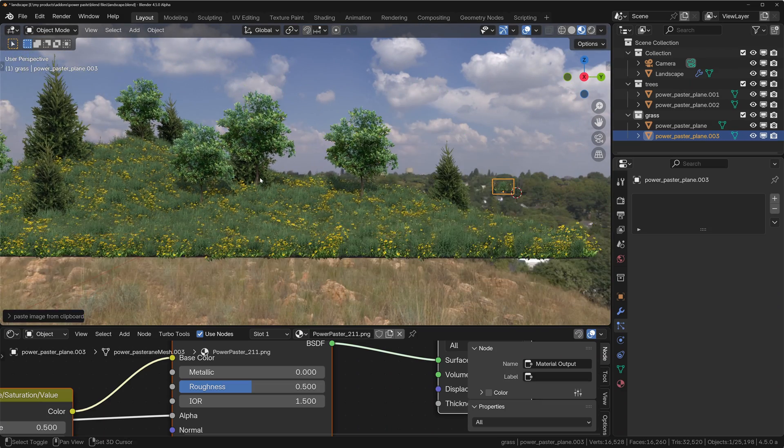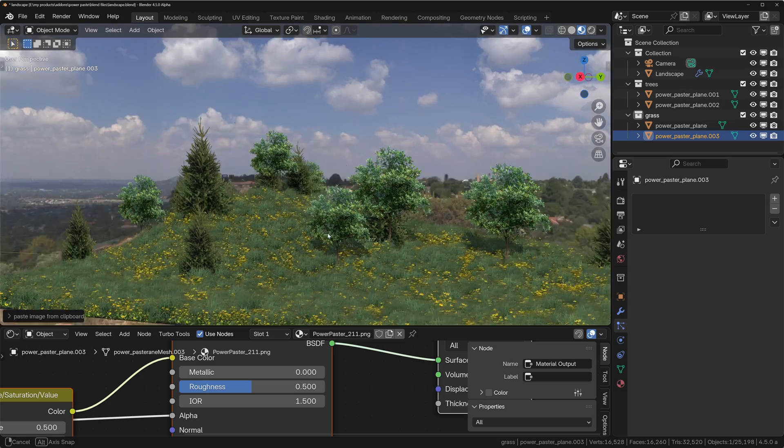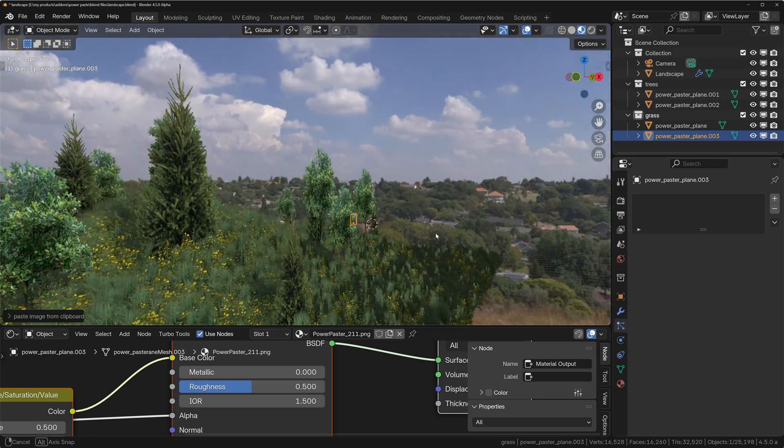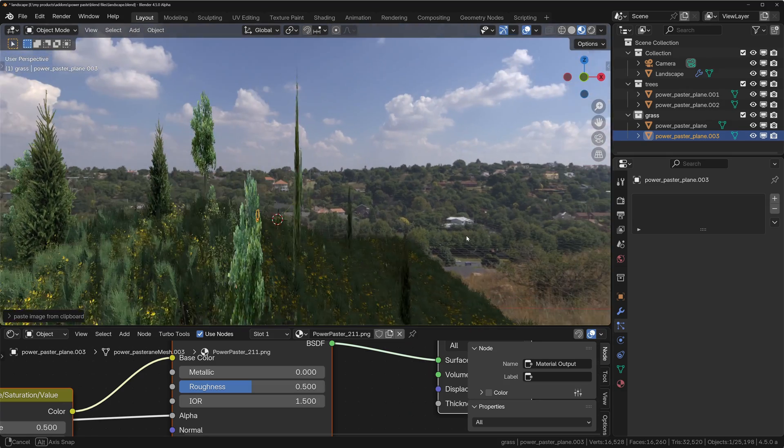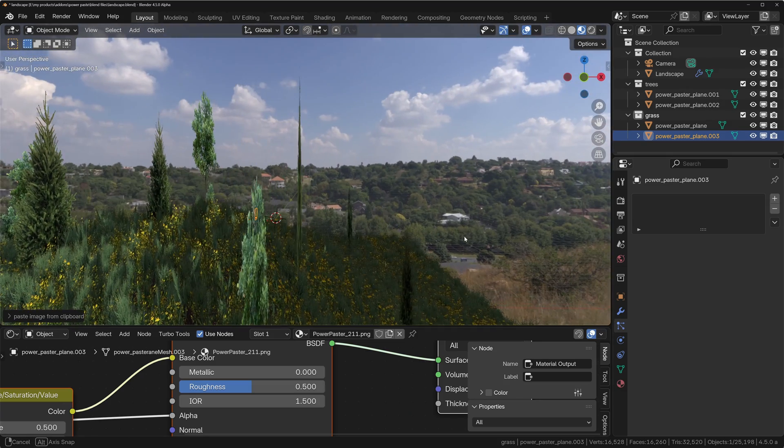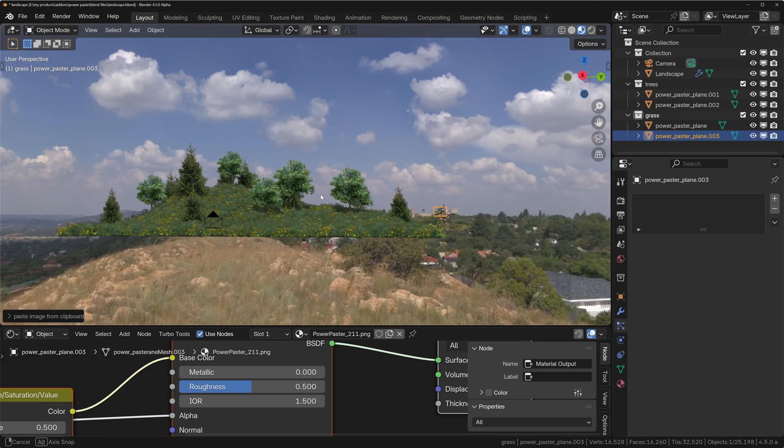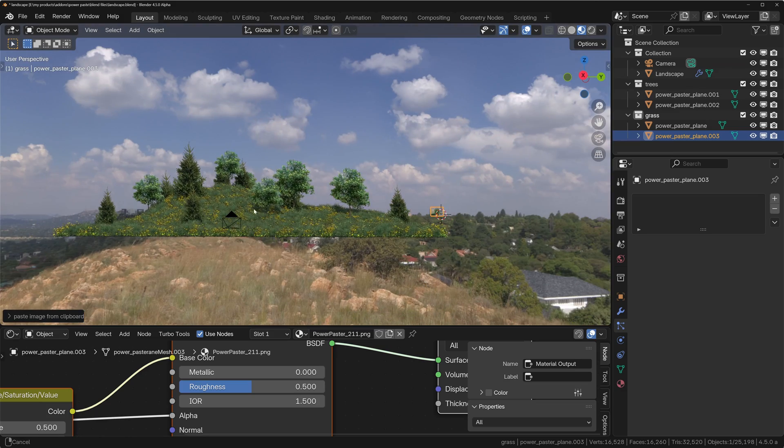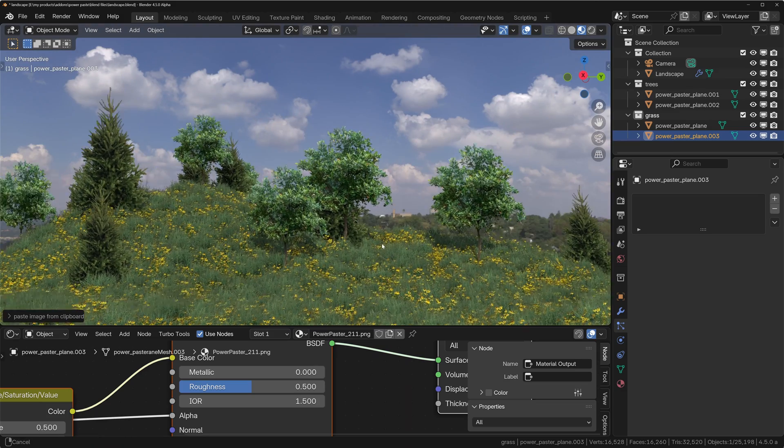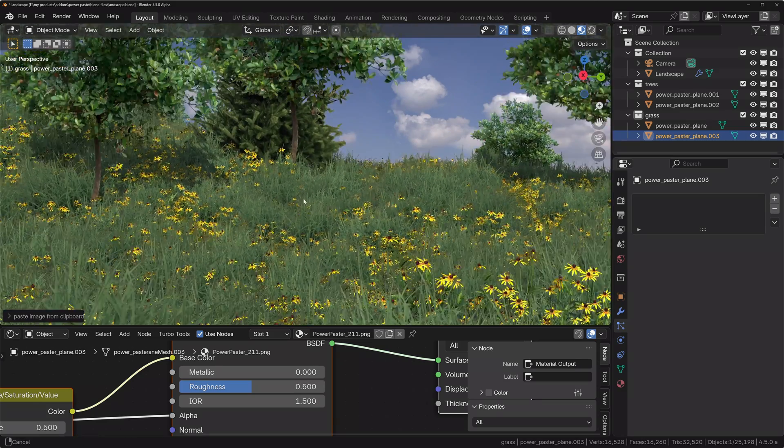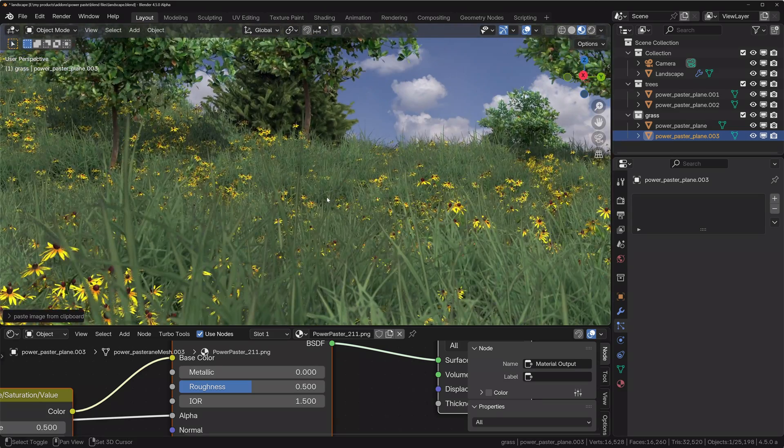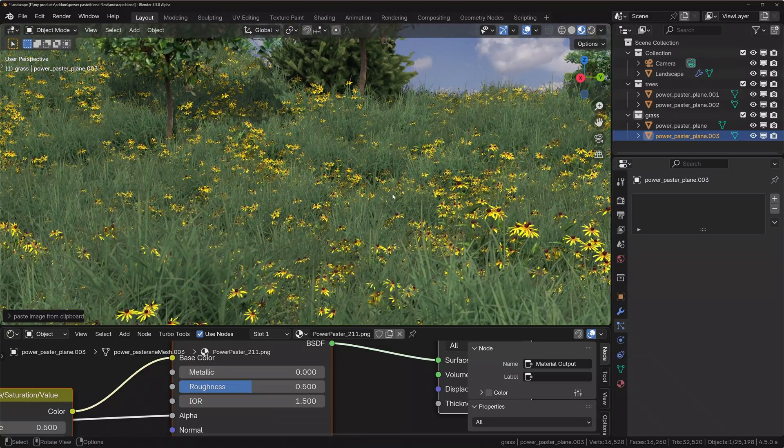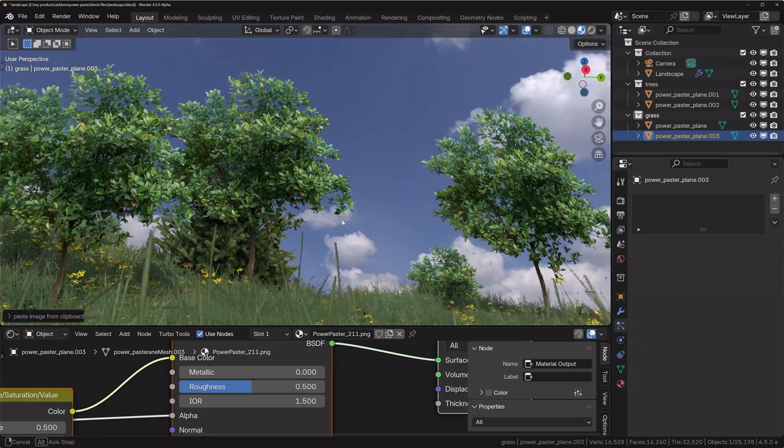You can't go too far otherwise it's going to be obvious it's 2D, but for a background it's absolutely ideal and it's super fast way of doing it. And the quality, depending on the quality of the images you choose, you can zoom right in and it's still going to look pretty nice.